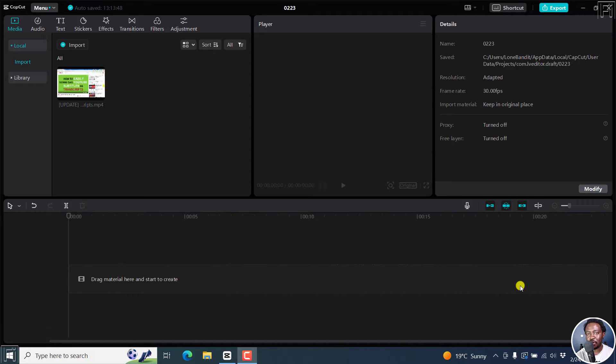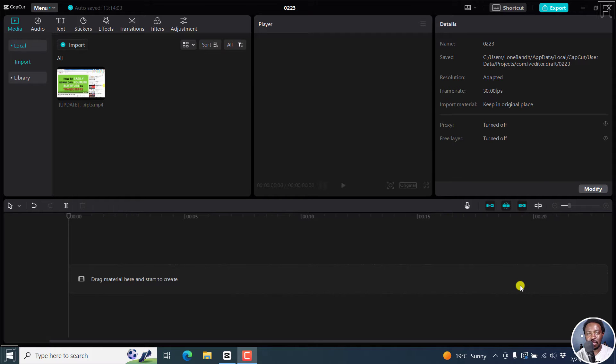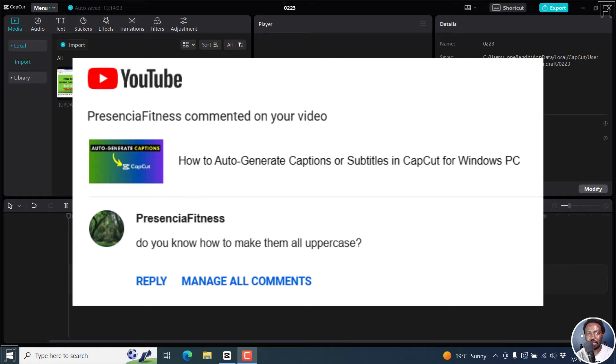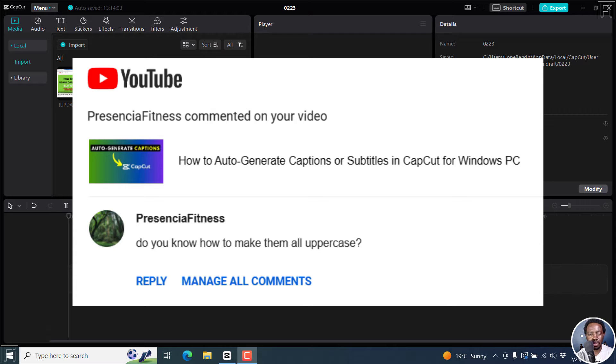In this video, I'll show you how to make subtitles or captions all uppercase in CapCut for Windows PC. Welcome to this video. My name is David and I hope you're well wherever you are around the world. I'm doing this video as an answer to anybody who may have that question. Maybe you're creating social media videos and you want all your subtitles in caps lock or uppercase.